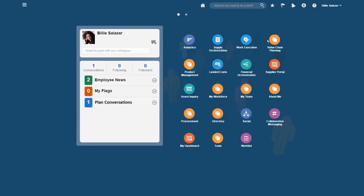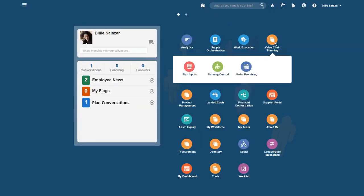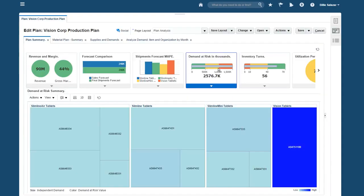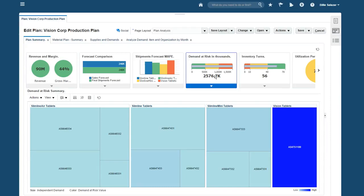I select Planning and select Planning Central. I review a summary of Vision's overall planning performance, which I can configure to fit my needs. I've already increased the shipment forecast to match sales forecasts. However, this info tile shows a problem. The increased forecast has resulted in a lot of demand at risk of shipping late.